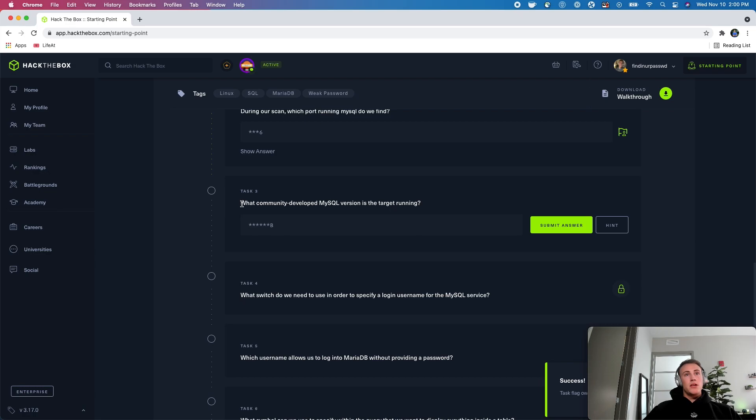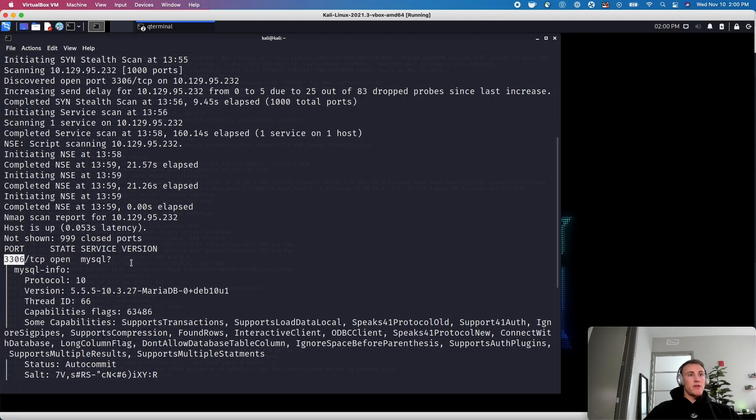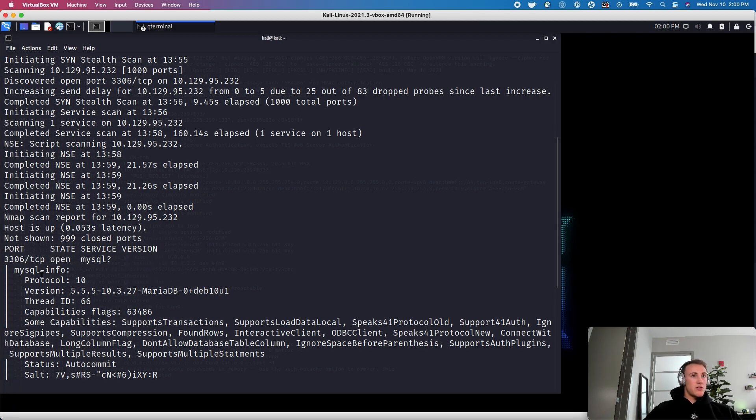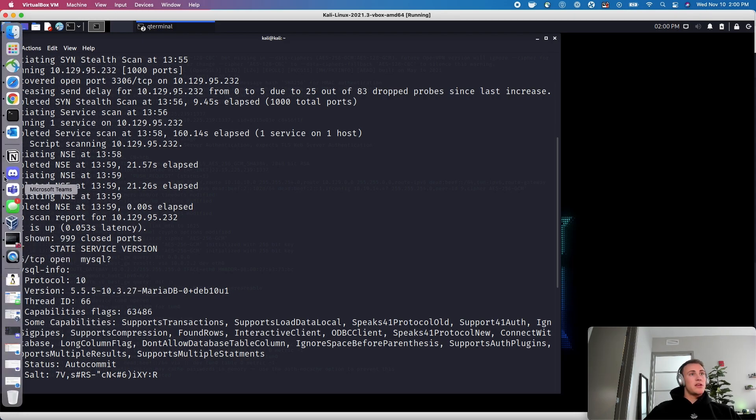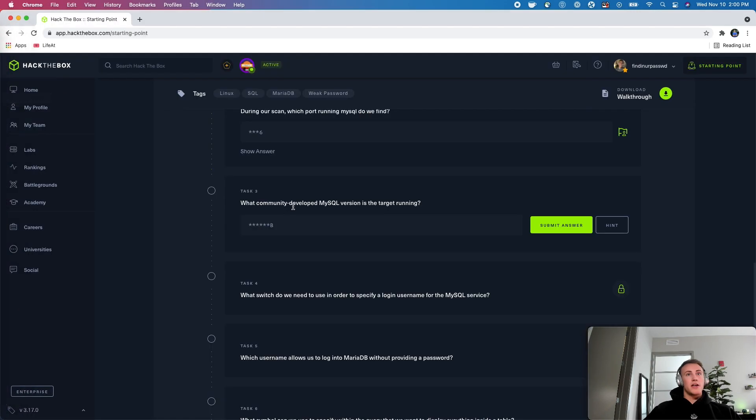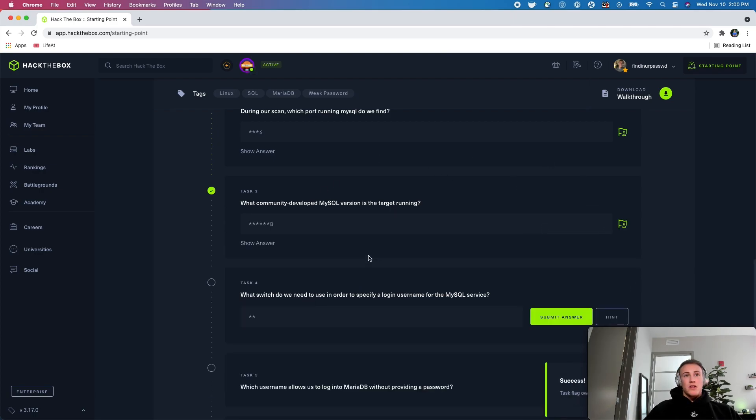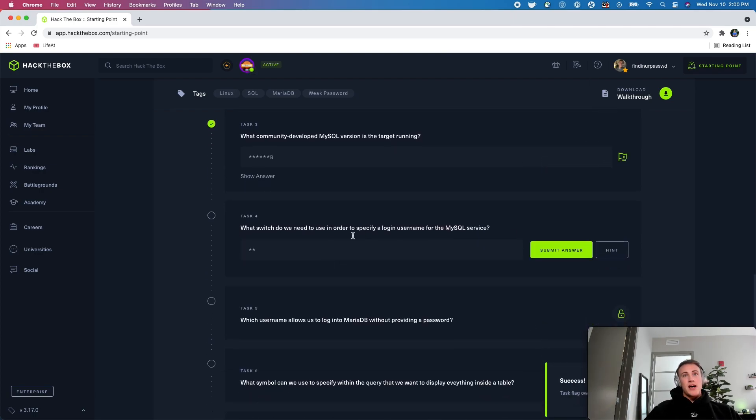What community developed MySQL version is the target running? So let's come back over, check out what version it is. So it doesn't look like we have a version here, but let's check out the info version MariaDB. So let's see the format that that wanted that in. Okay, it's just going to ask for the name. So this is just going to be MariaDB. Let's submit that.